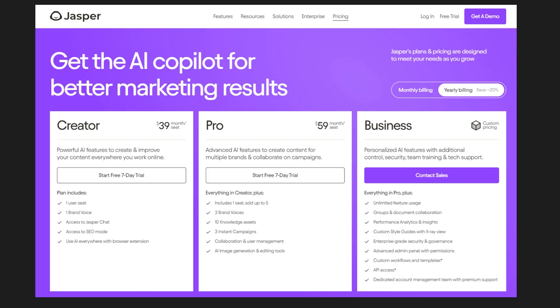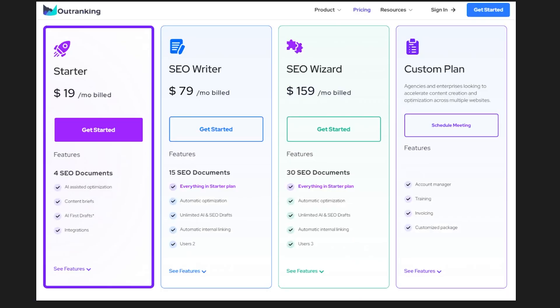Let's take a look at some competitors. Jasper is $39 and $59, and you have to go to $60 a month to get access to AI image generation. Outranking is ridiculously expensive these days — $19, $79, $159 a month, and you can only create 30 documents. That's insane. Why can Zimwriter beat all of these both on quality and price?